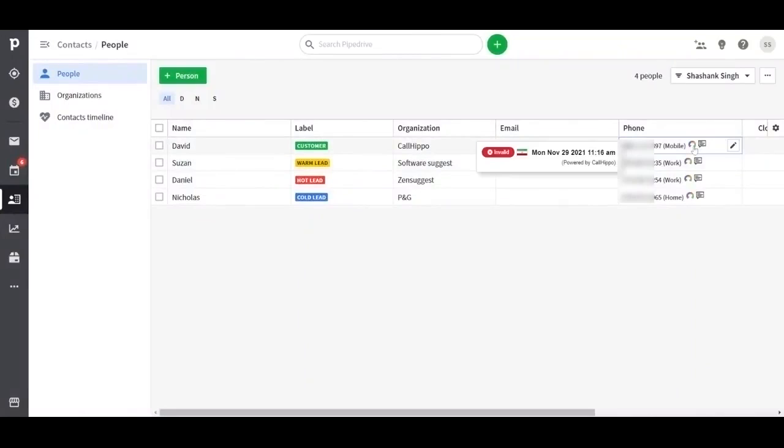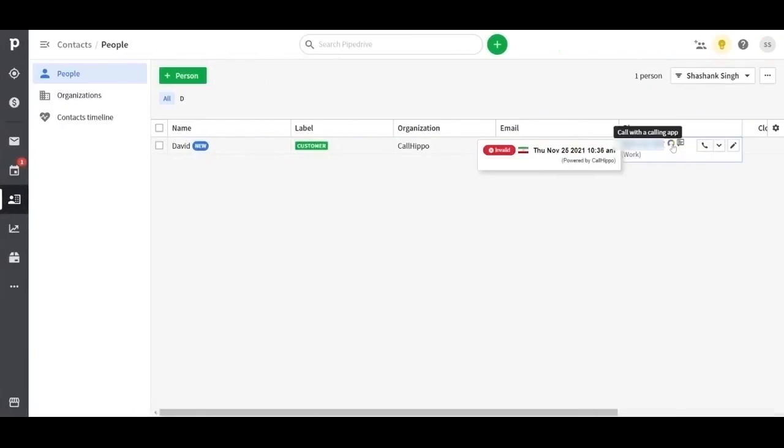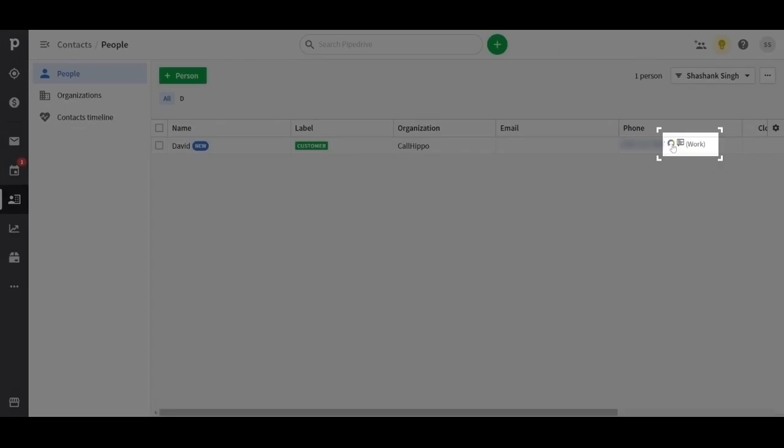Once you do that, your contact list will look like this. Once the contact is saved, you'll be able to see the CallHippo icon next to the phone number.